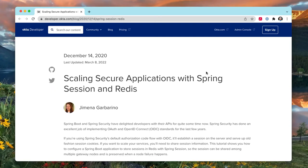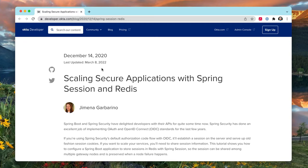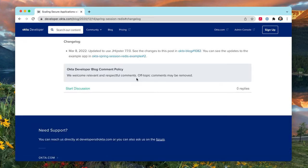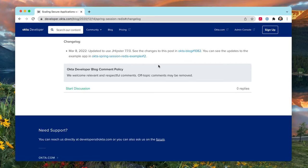This is based on a blog post published back in December 2020, and you'll notice it's been updated as recently as March 8th. I'm actually recording this on March 9th, but you might not see it until April, or maybe you're watching in 2023. If you click on 'last updated' it'll take you down to the bottom where you can see the PRs we merged to upgrade it to the latest releases.